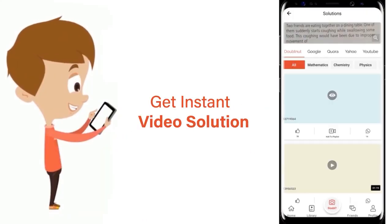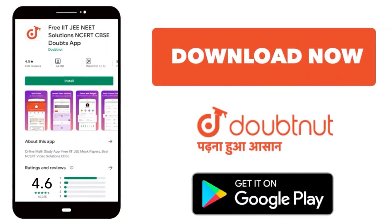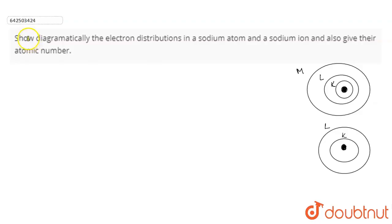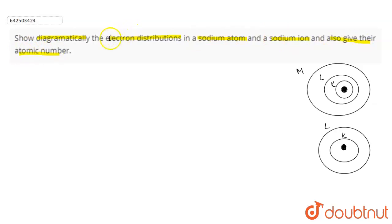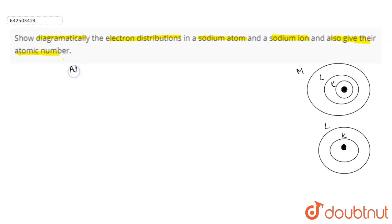The question is: show diagrammatically the electron distributions in a sodium atom and a sodium ion, and also give their atomic number. In this question, we have to represent the electronic distributions of both sodium atom as well as sodium ion, and also give their atomic numbers. So let's start this solution.